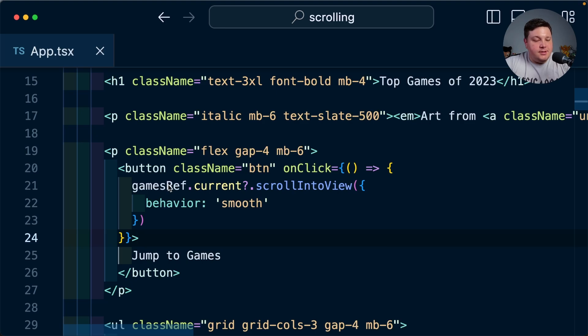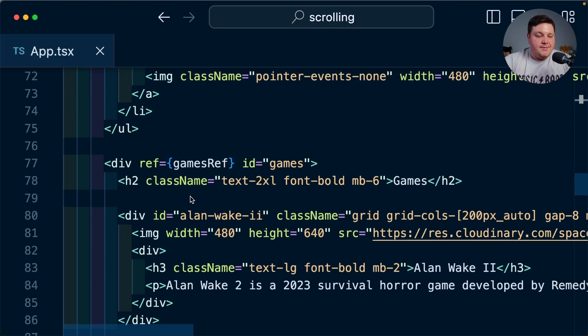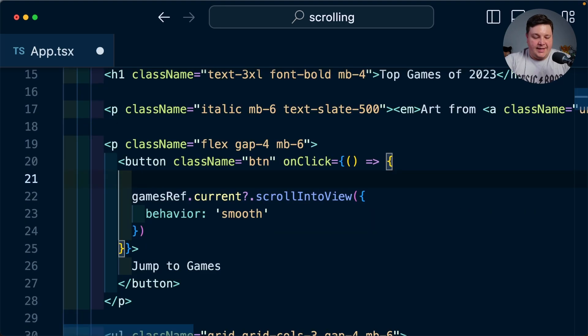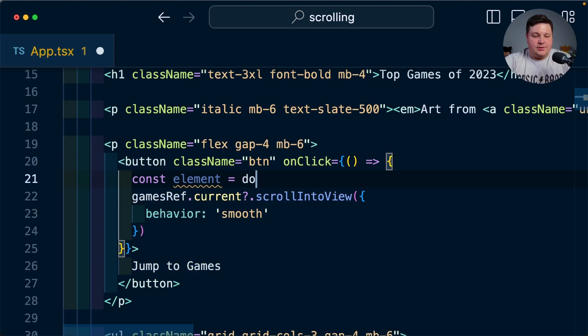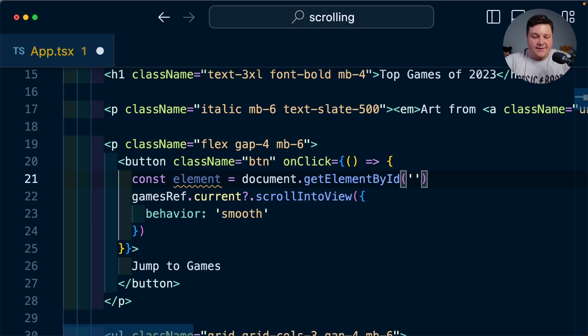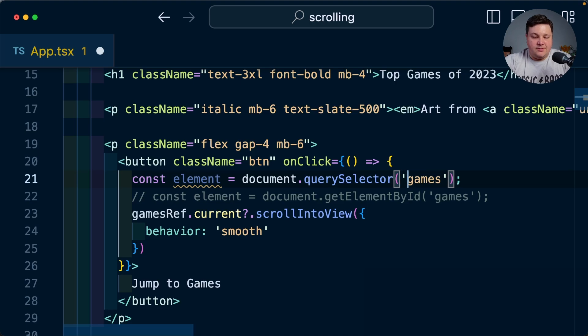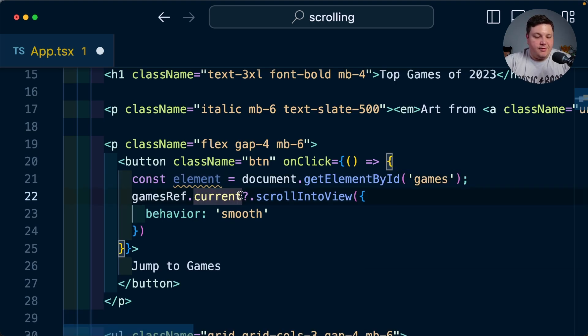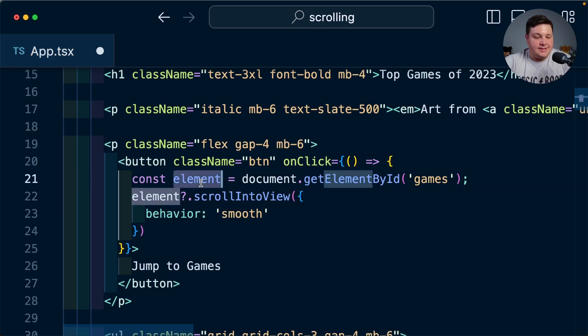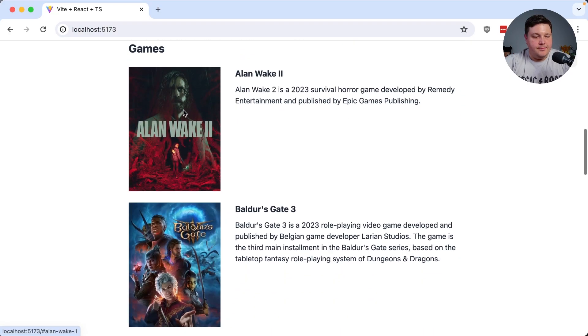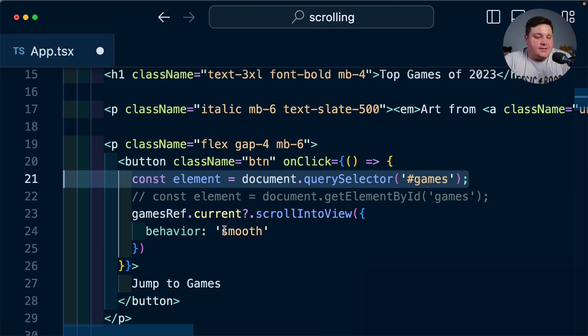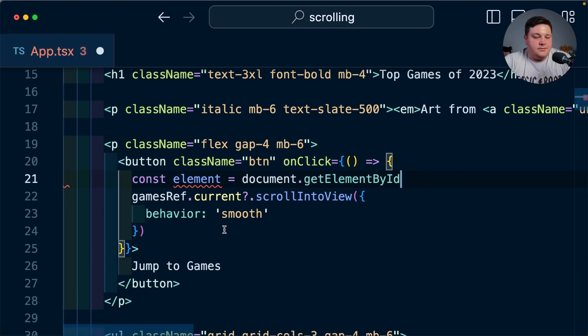Now if for whatever reason you don't have access to add a ref or maybe these elements are being dynamically created you can also query for this element since my game section also has an id of games I can say const element is equal to document.getElementById where I'll specify games and alternatively if you want you can also use querySelector where you just specify the hash along with it but once I have that element I can similarly just replace this ref and use that element instead which will work just the same but using refs is kind of the React way so it's probably preferable to use that as an option.